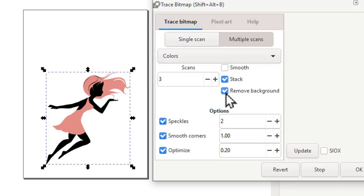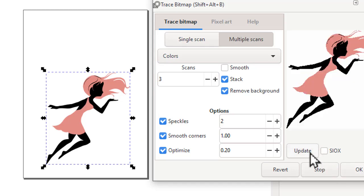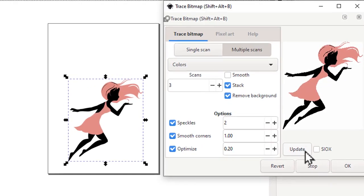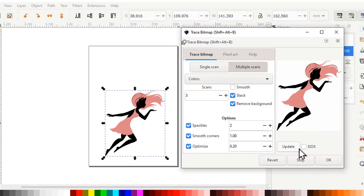You can leave the rest of the defaults as they are. I'll hit update to see a preview. That looks good. So then I click OK, and I can close this window.